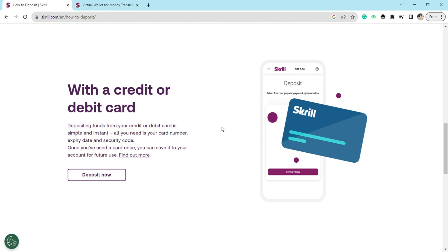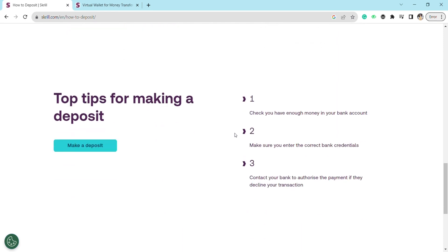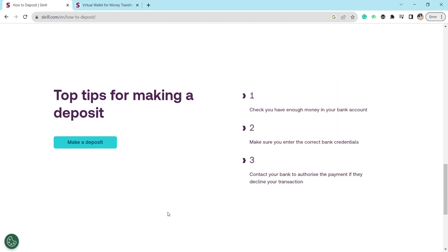Make sure you can easily add the money to your Skrill by entering the correct bank credentials like your card number, CVC number, expiry date, and security code.